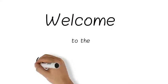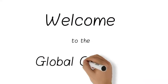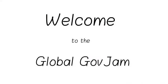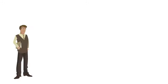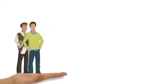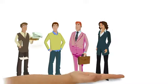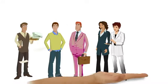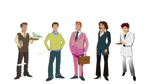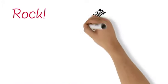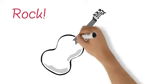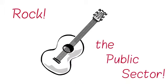Welcome to the Global Gov Jam. You are part of an event welcoming public servants, citizens, innovators, designers and specialists who are collaborating in new ways to rock the public sector.